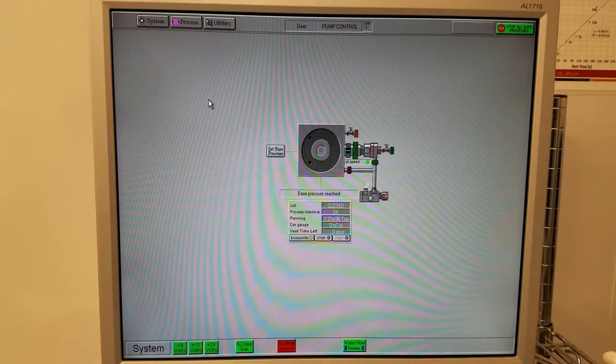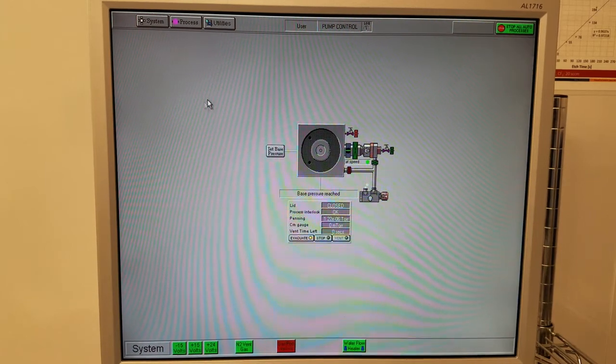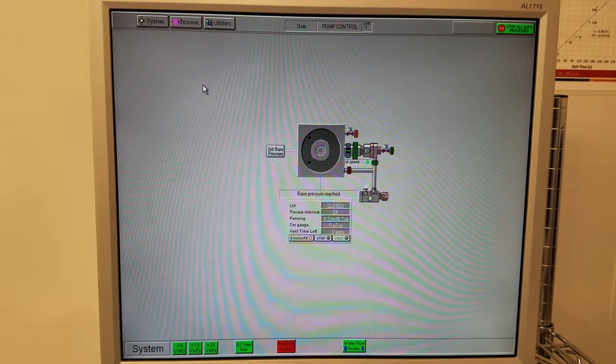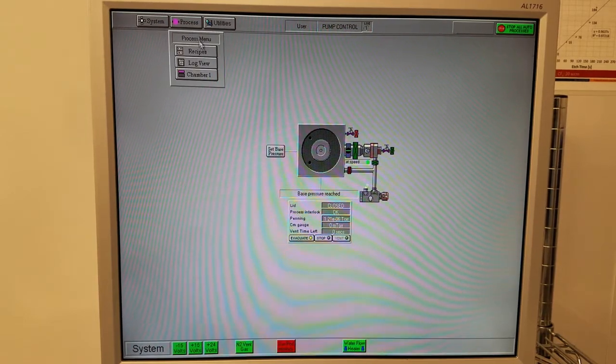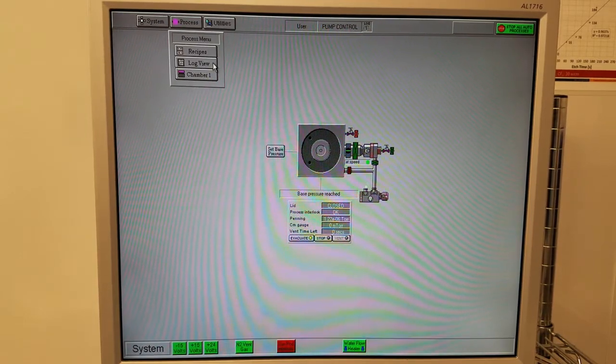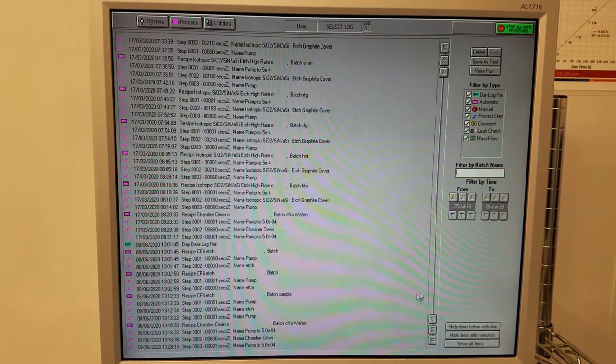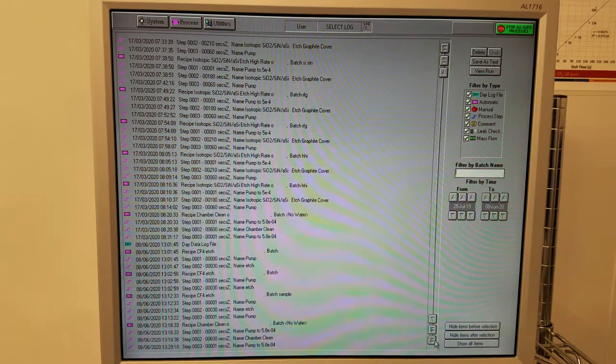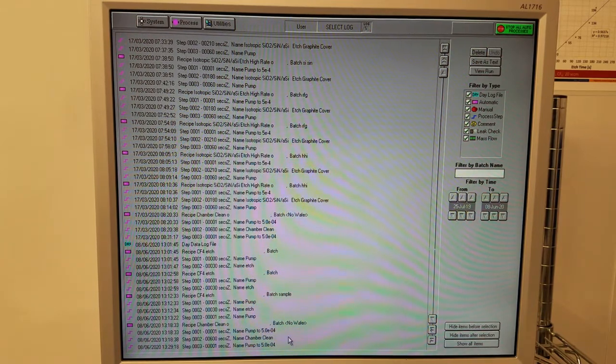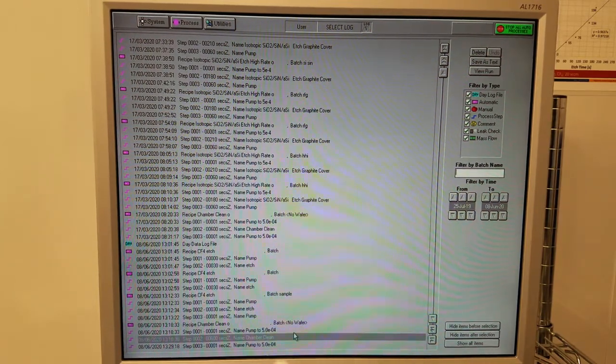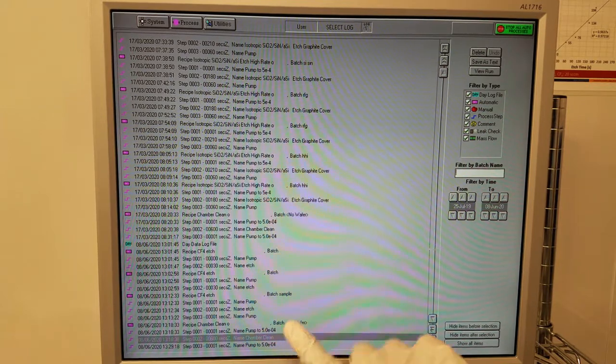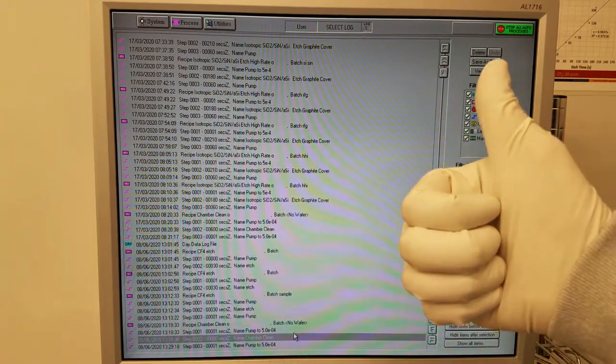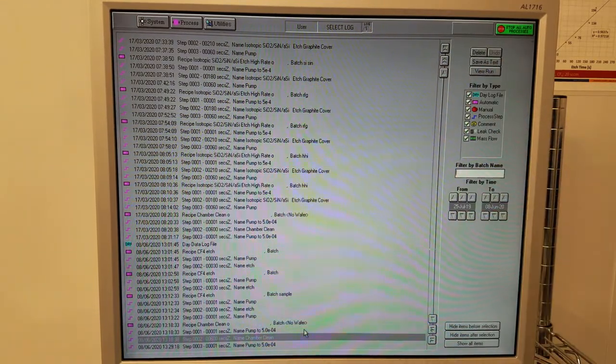The user before you should have run a chamber clean at the end of their run. You should first check to make sure that they did, in fact, do this. Click process, log view, and go all the way to the bottom. The second to last entry should say chamber clean. This time, the previous user ran it. But let's see how to do this if they didn't run the chamber clean.